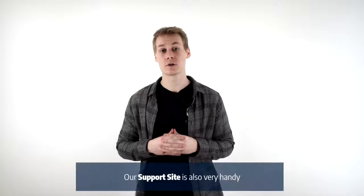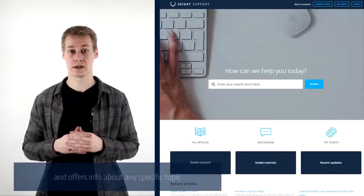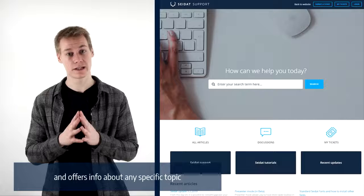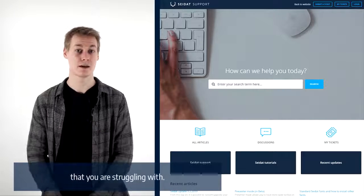Our support site is also very handy, and offers you info about any specific topic that you're struggling with.